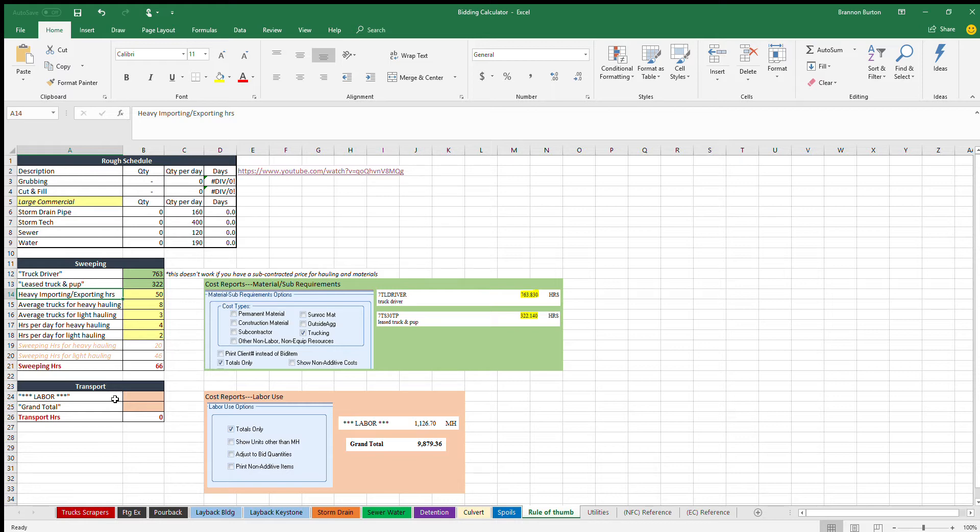You want to see how many hours the dozer is going to work because all the hours he works the trucks are going to be coming on and off the job. So you can get that out of Heavy Bid as well, and for the sake of this example we're going to assume that the dozer is going to be working for 50 hours.